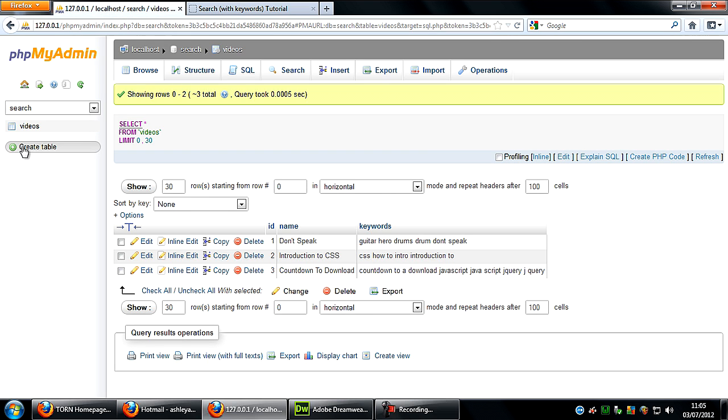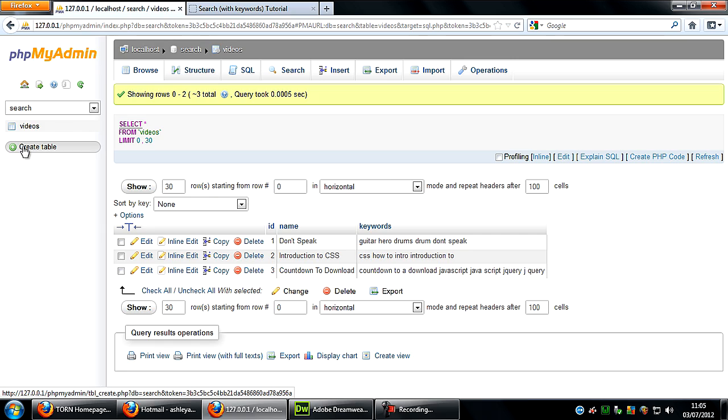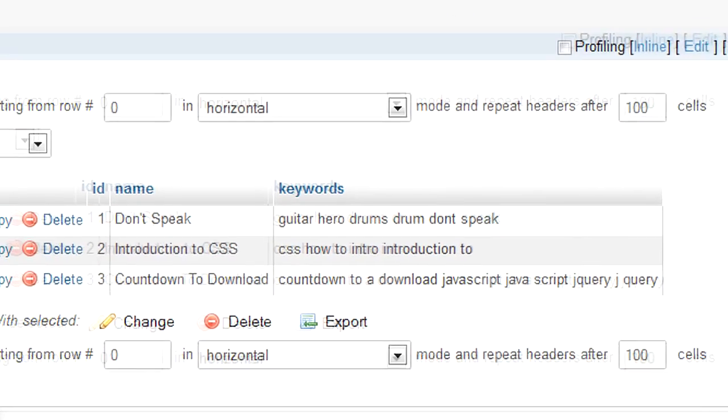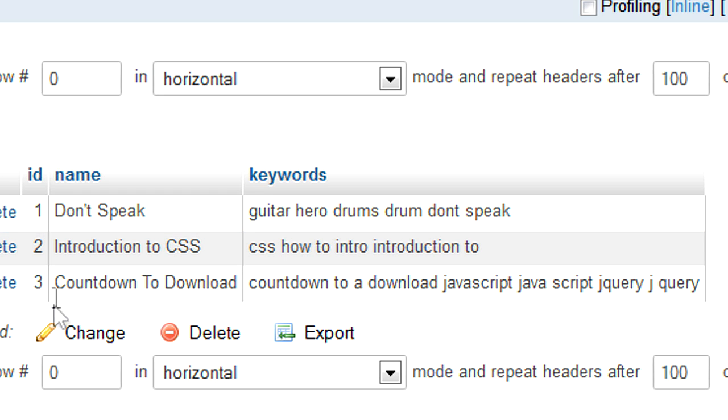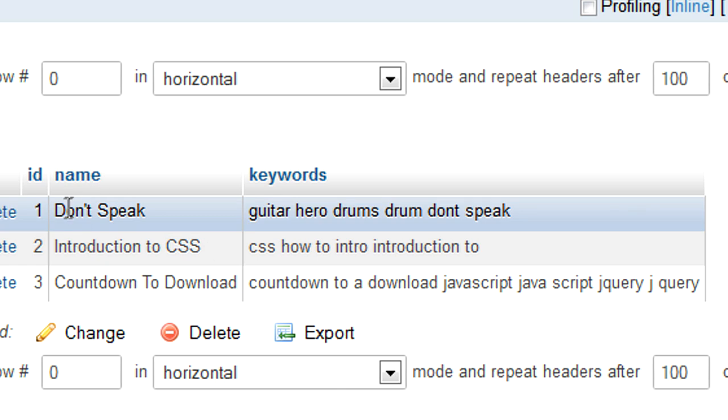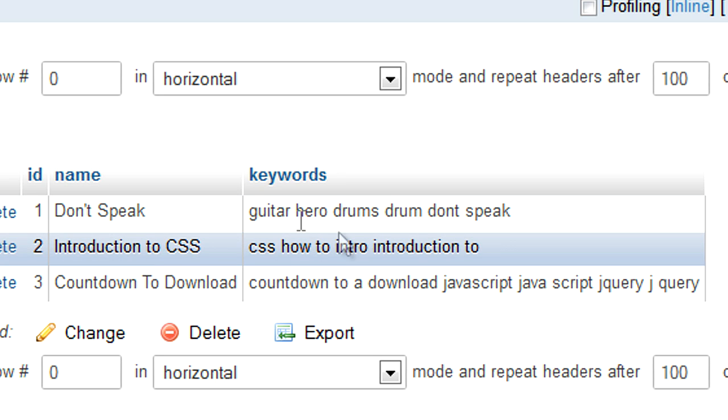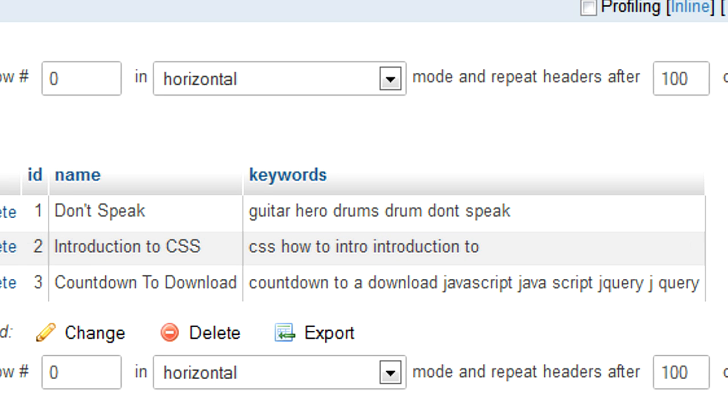So if I just go to my database here, I've got a database called search, a table called videos. Basically I've just took the first, the latest three videos, well they won't be the latest three anymore because of when this one goes up, but anyway, I've got three videos here, just an ID, a name of the video and the keywords.